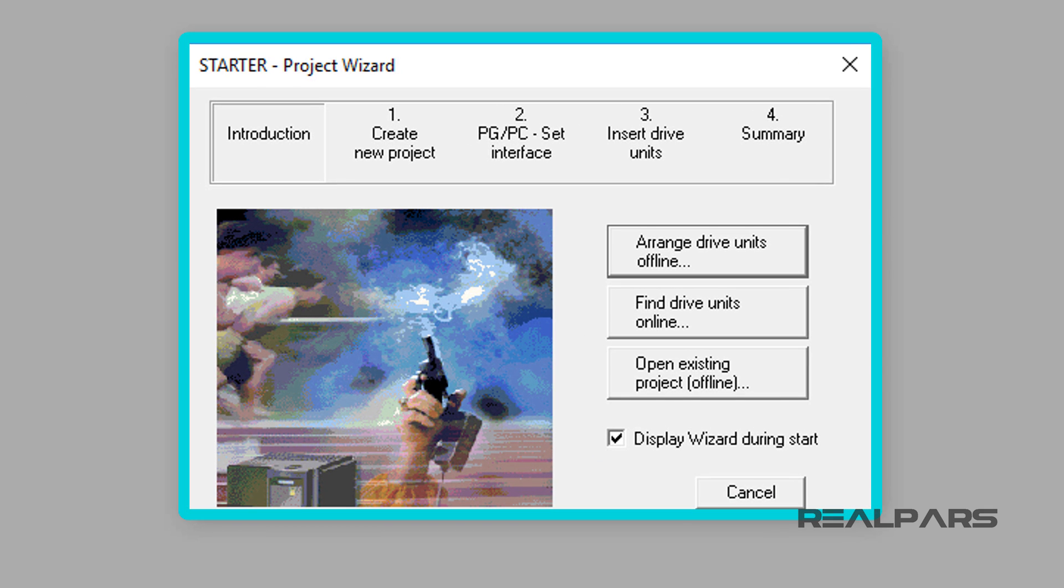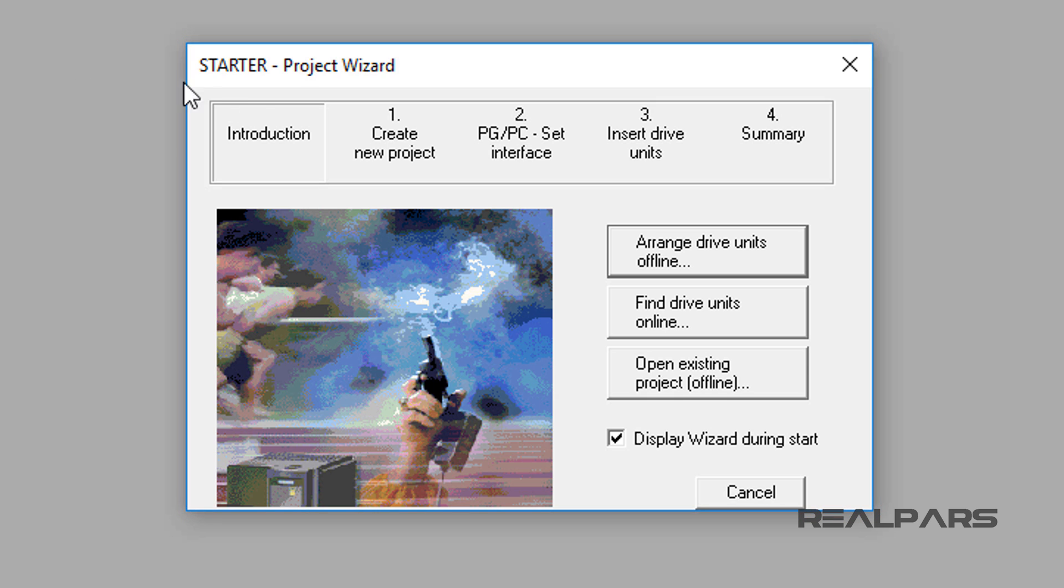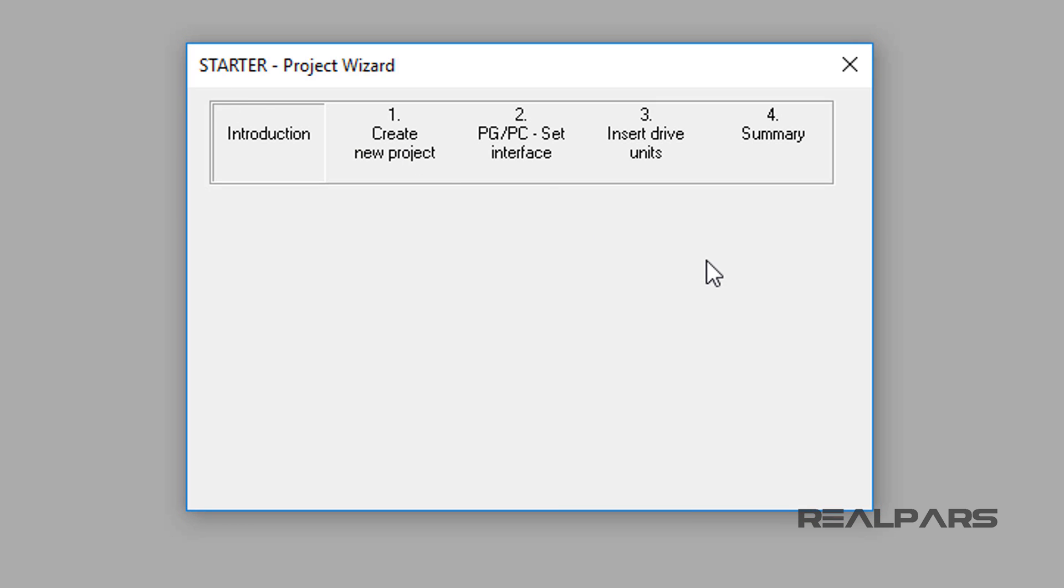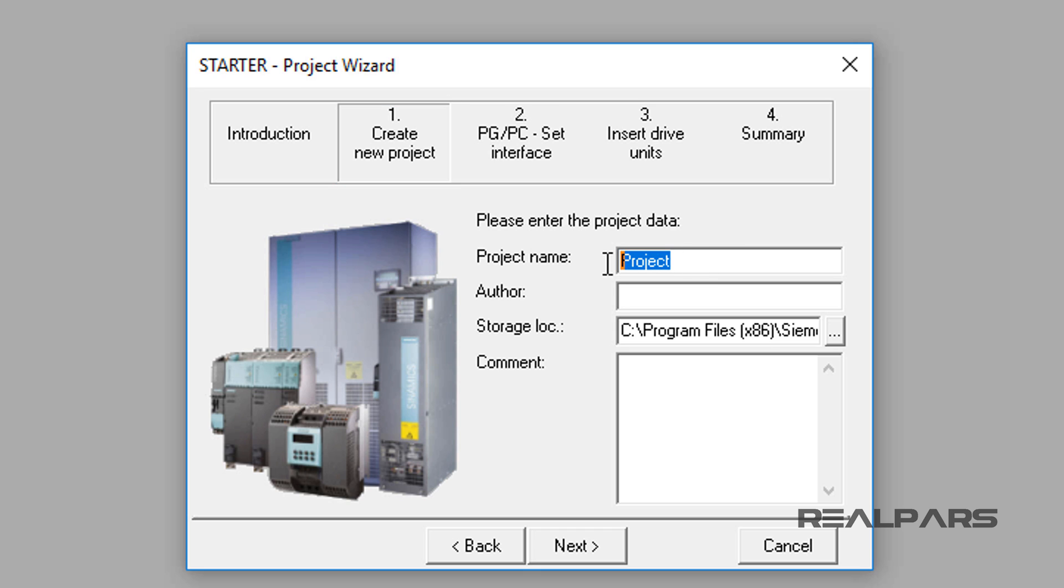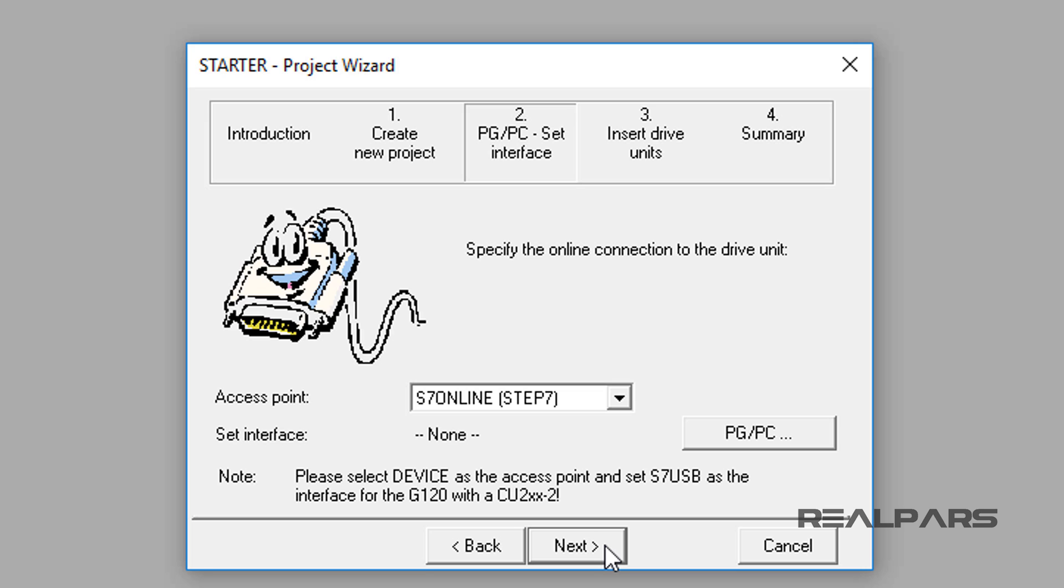The Starter Project Wizard display will appear. Now let's select the Arrange Drive Units Offline button. A new window will appear. Step 1, Create New Project will be highlighted. I will enter the project name as RealPars VFD. Now let's select the next button.